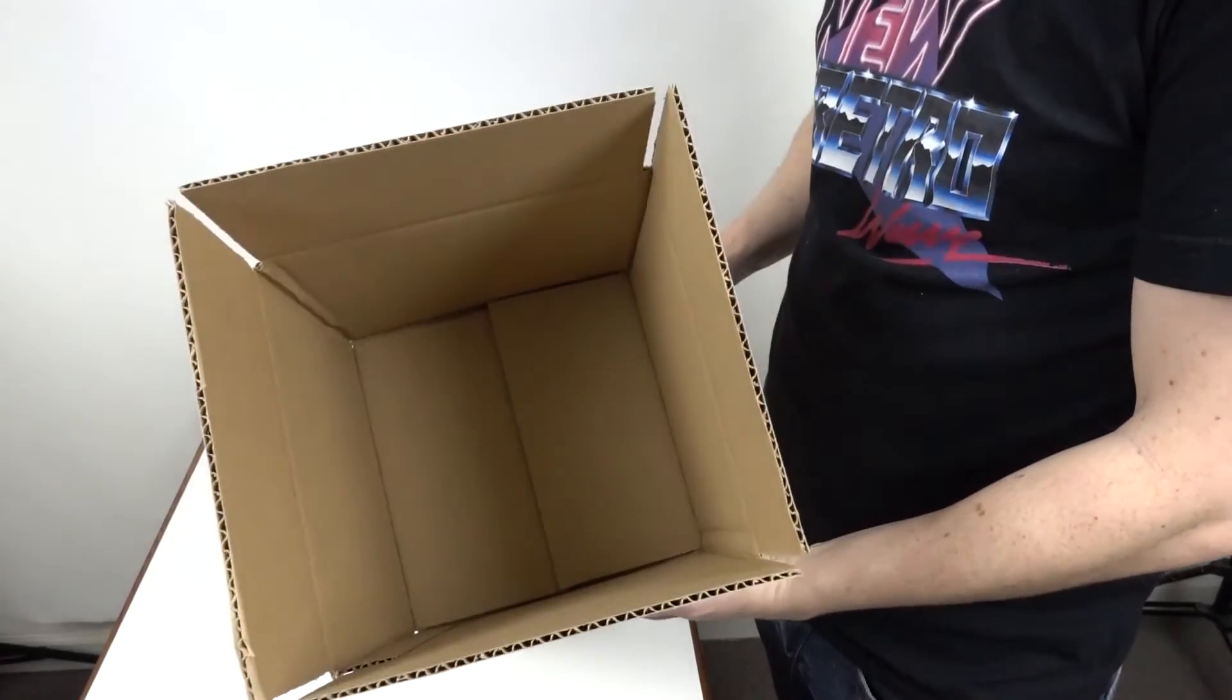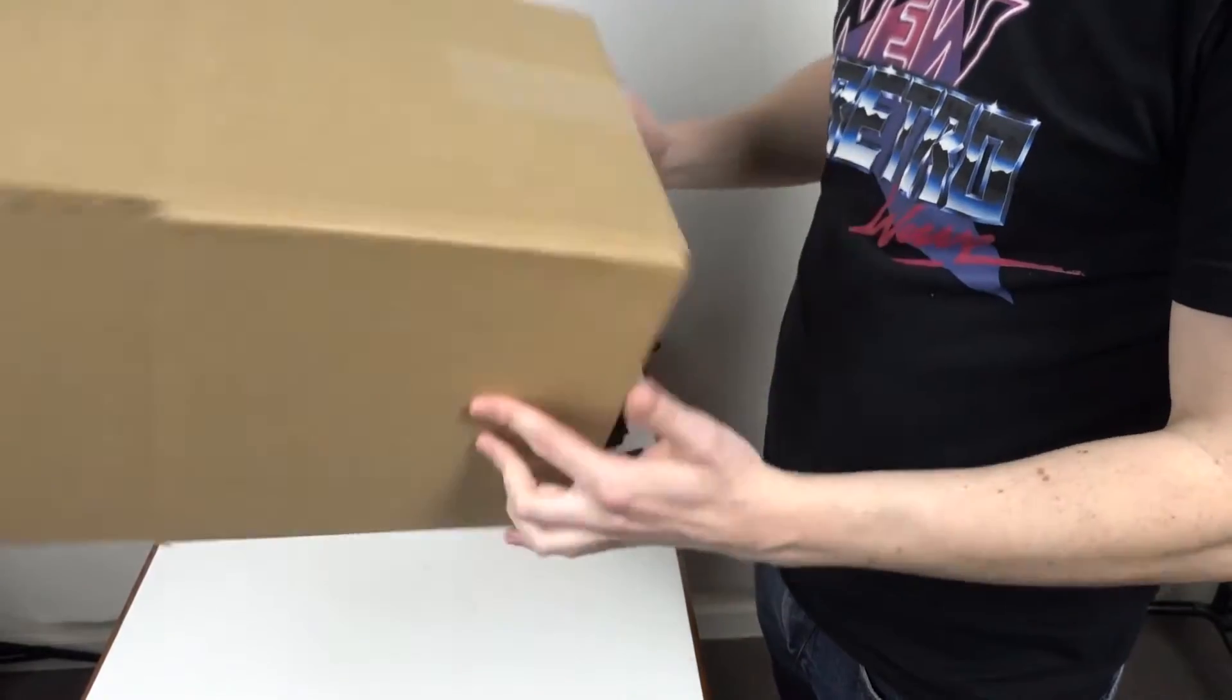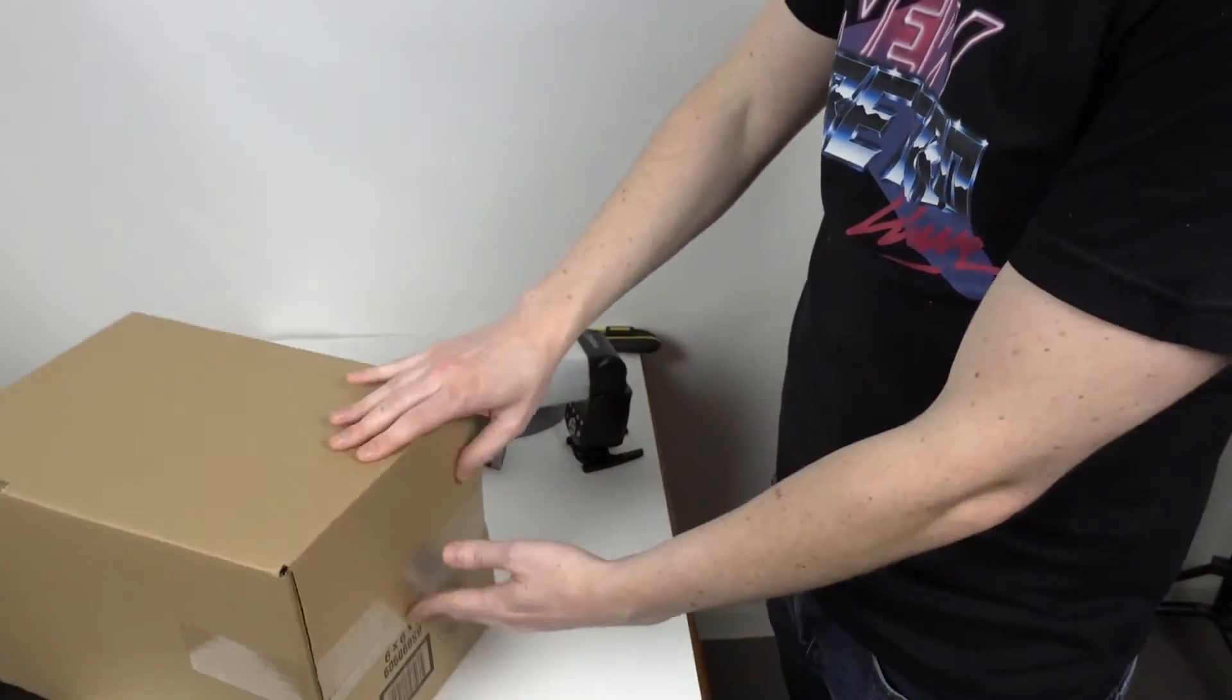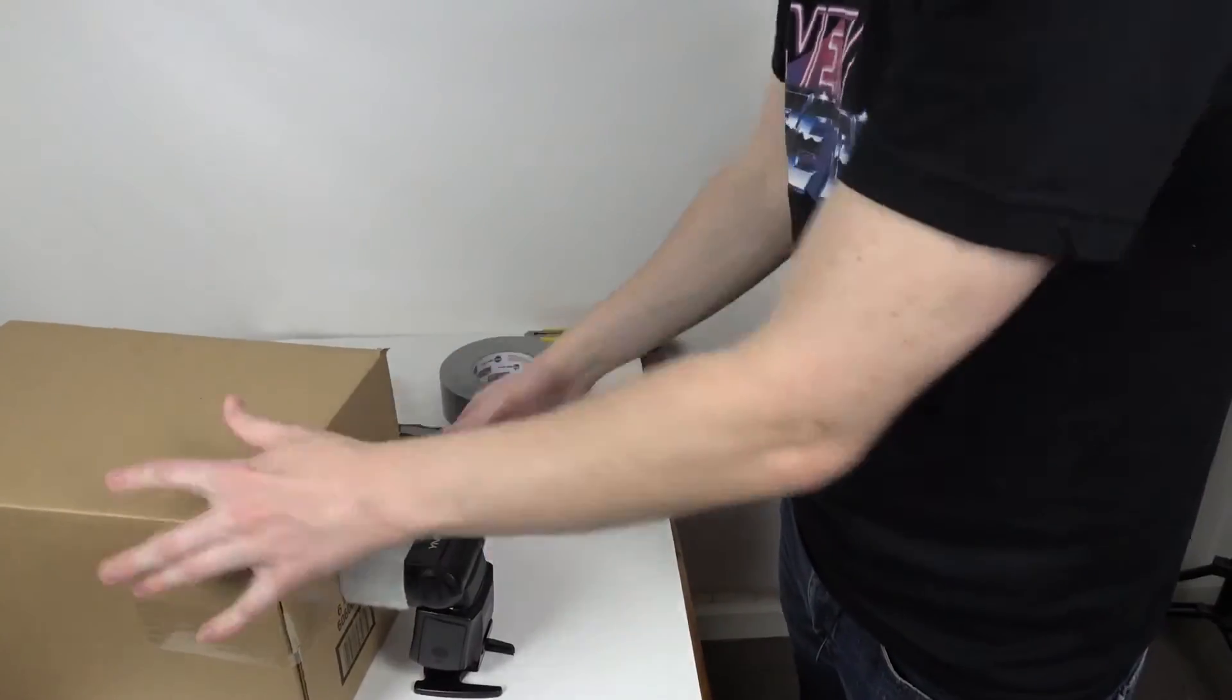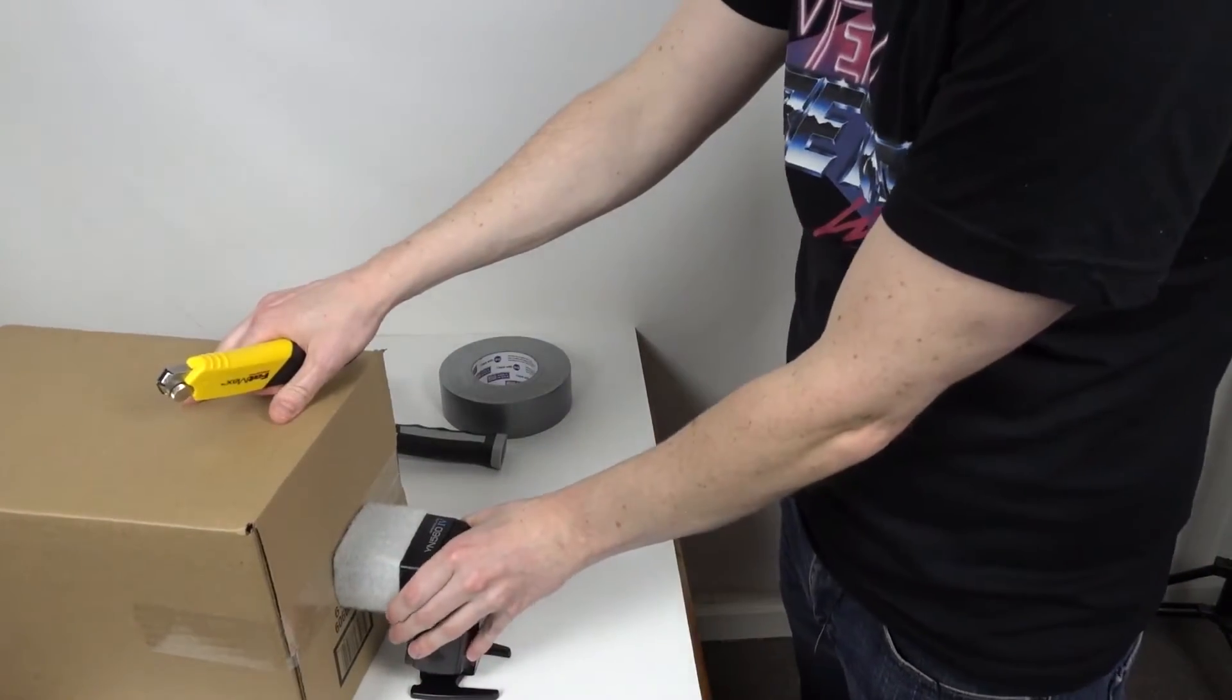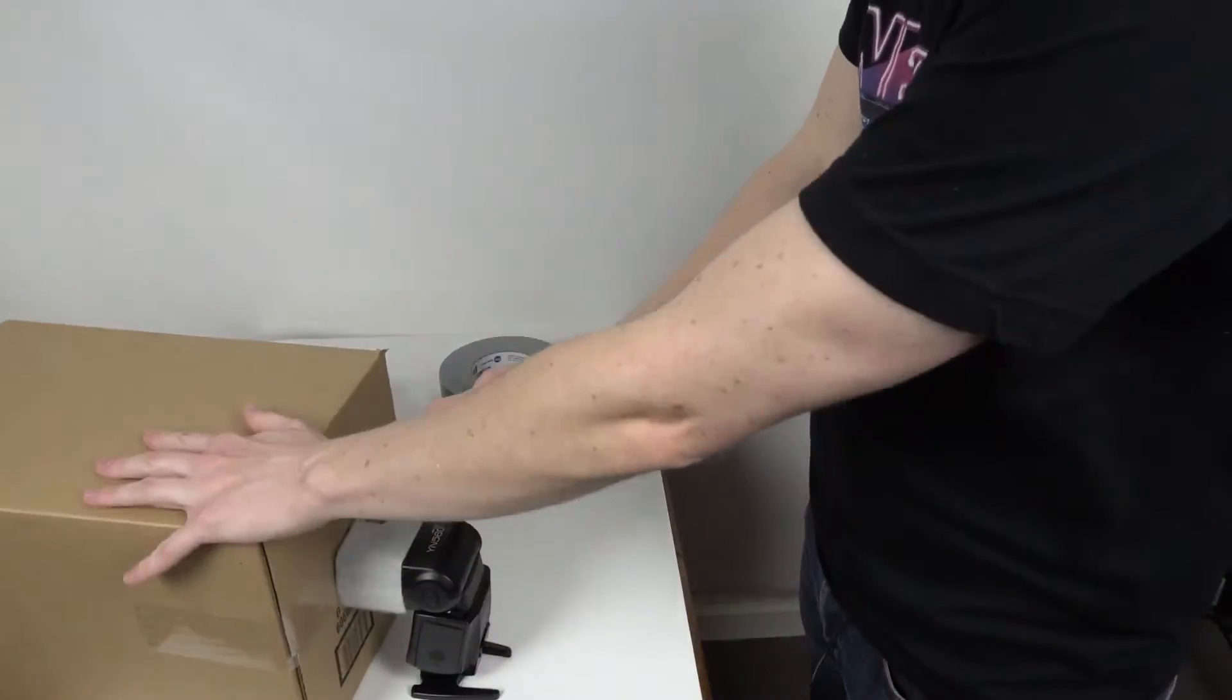Now that the box is taped up I'm going to make a hole in the back for the head of the speedlight. To do that, line the speedlight up, take a box cutter, pop it in there.